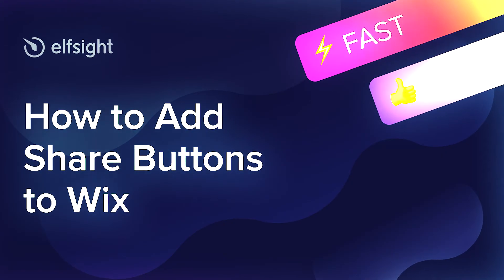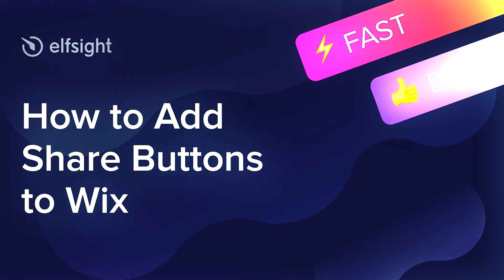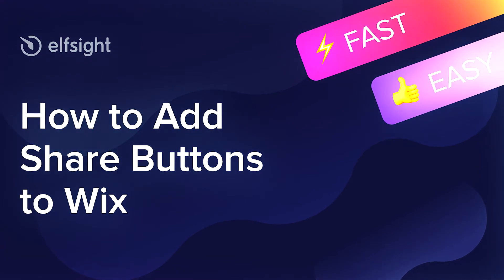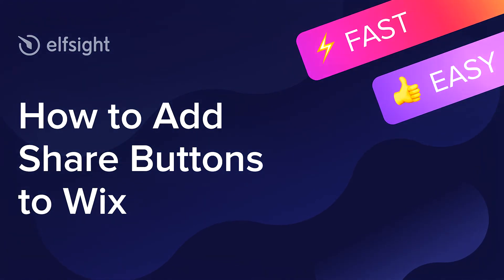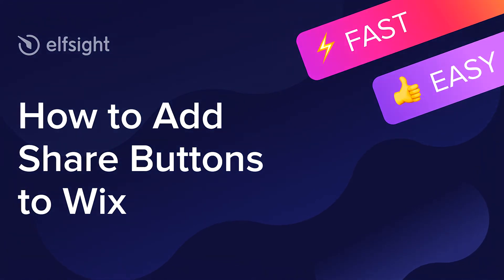Hi everyone, this is Maggie from Elfsight. In this guide, I'm going to show you how to add share buttons to your website.